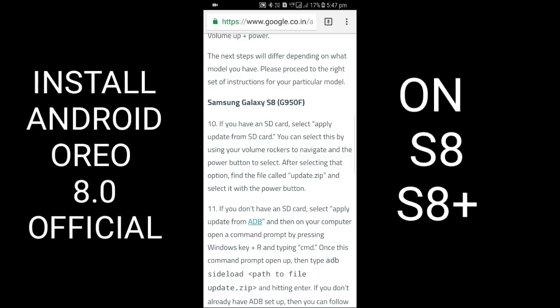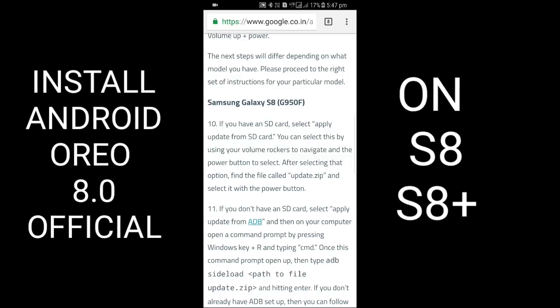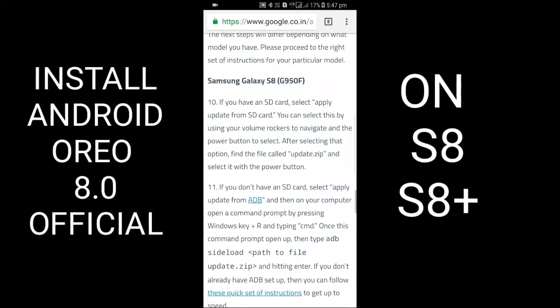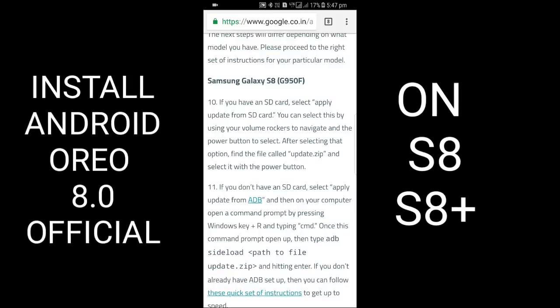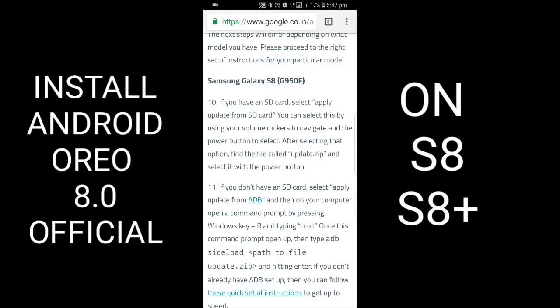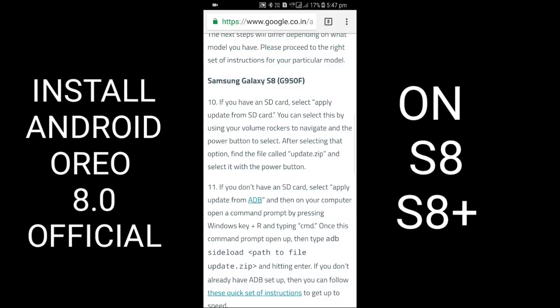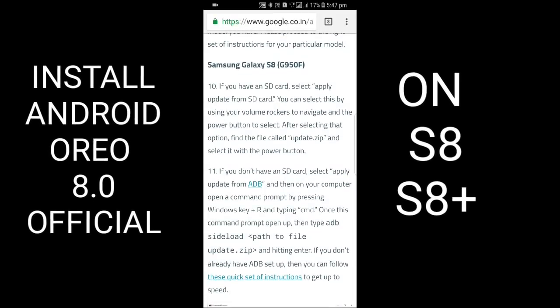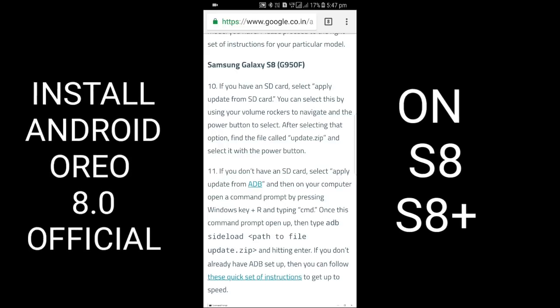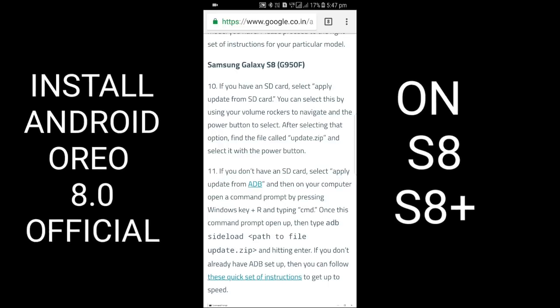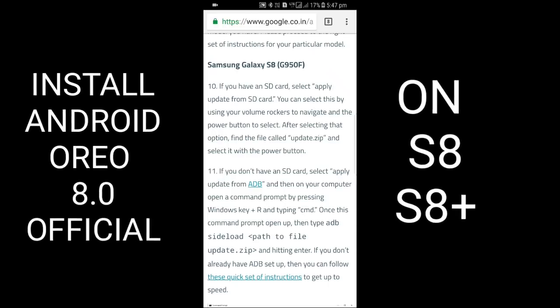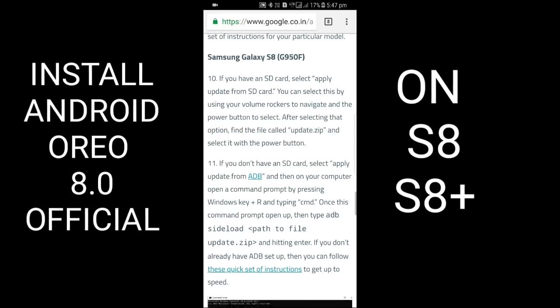If you have an SD card, select 'Apply update from SD card.' You can select this by using the volume rocker to navigate and power button to select. After selecting that option, find the file called 'update' and select it with the power button.